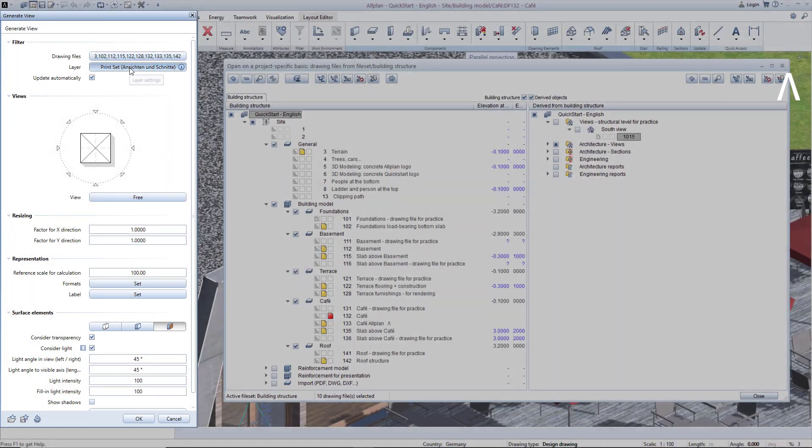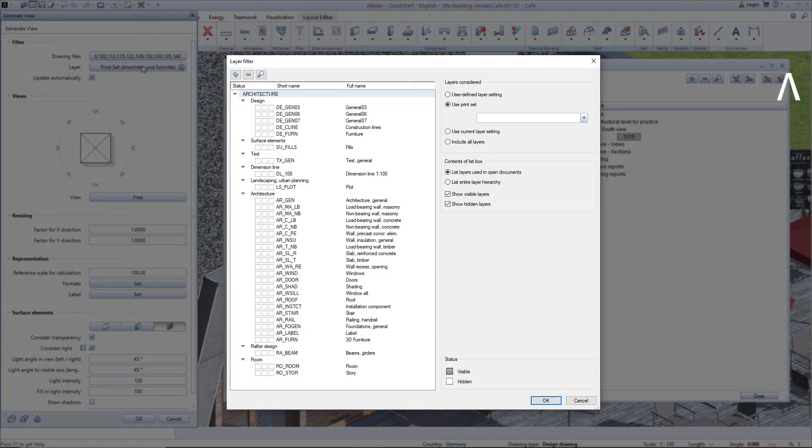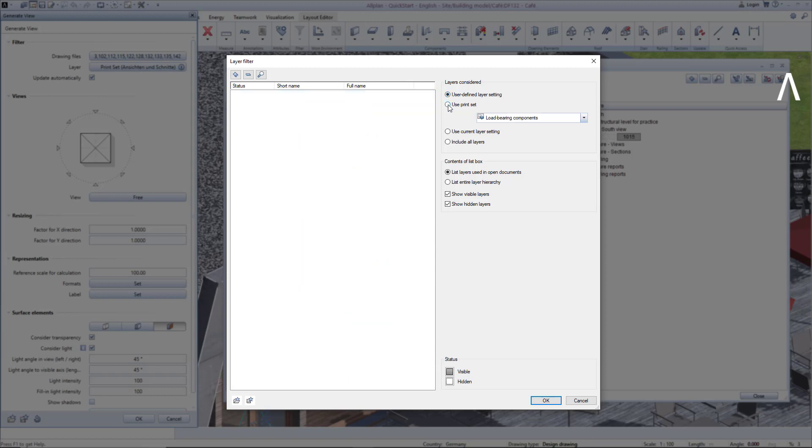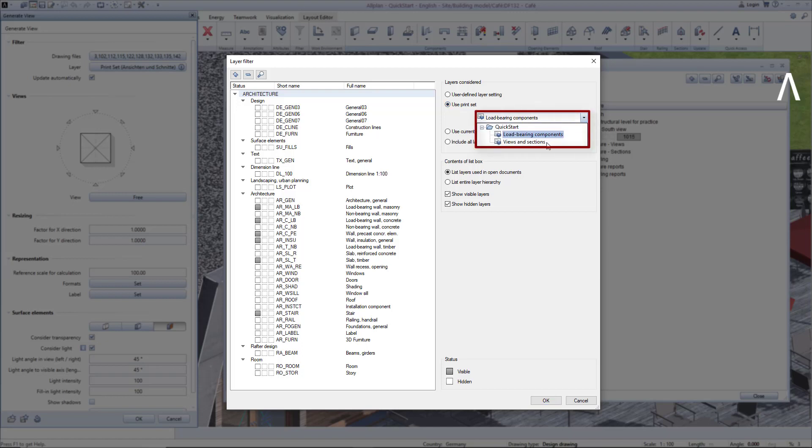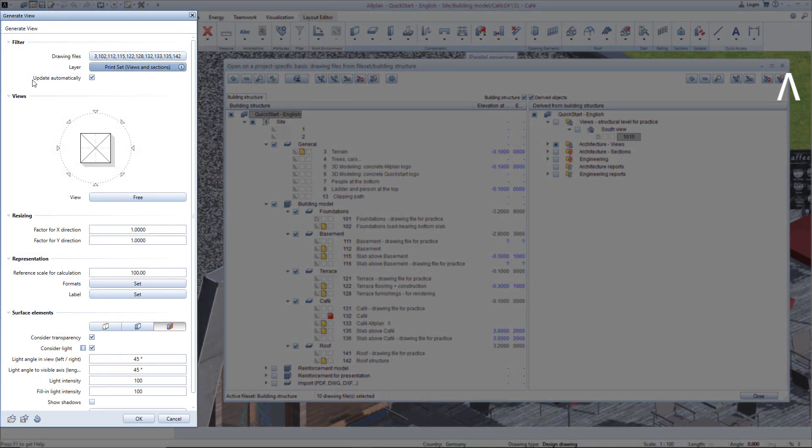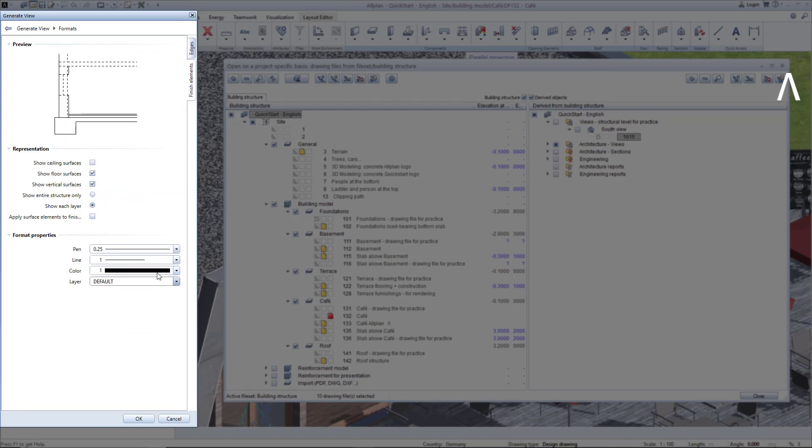It's important that not all layers are turned on when creating the view. In this example, I want to turn off the layer that the 3D people were modeled on. I have created a print set called Views and Sections with this layer turned off. Select this print set. I want the views to change automatically when changes are made to the drawing files, so I leave this checked on and specify here that I want to create a South view. I set the formats and surface elements like this.